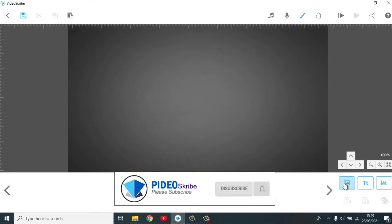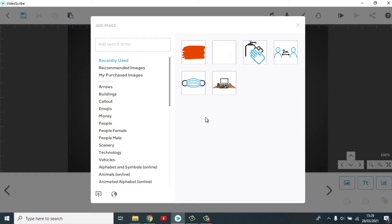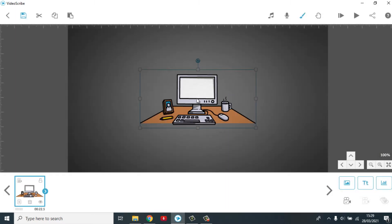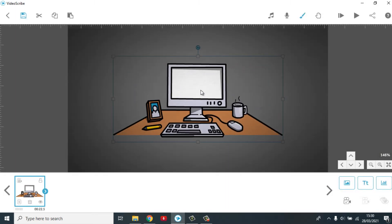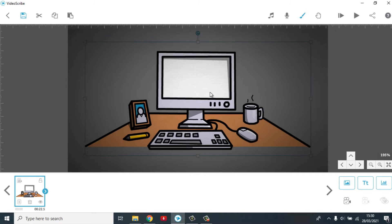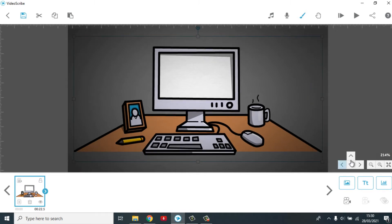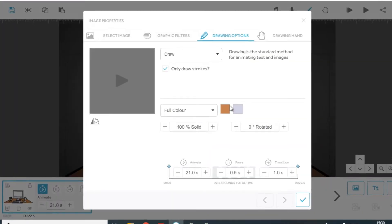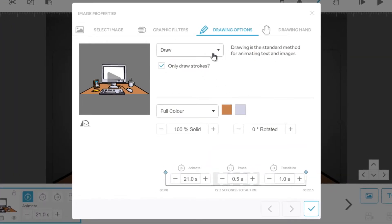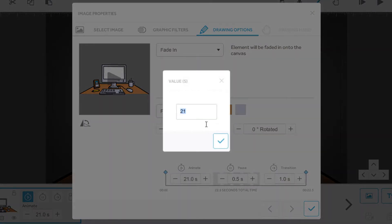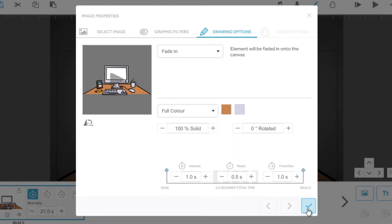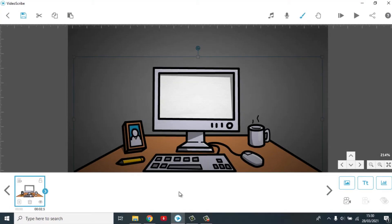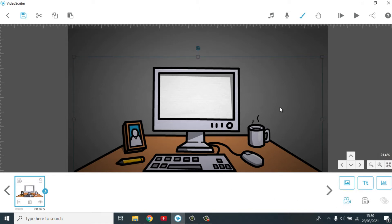Kemudian saya akan masukkan gambar atau image. Di sini saya akan membuat sebuah proyek tentang menggunakan protokol kesehatan COVID-19. Yang pertama, saya masukkan objek komputer di sini. Kemudian saya zoom in hingga tampilannya seperti ini. Saya atur ke bawah. Kemudian saya berikan pada elemen properties di bagian drawing option-nya, saya pilih fade in. Jadi tidak draw, tapi fade in. Kemudian animation-nya, karena fade in, saya kasih cuma satu saja. Checklist, selesai. Kemudian saya set kamera dulu. Kita cek.